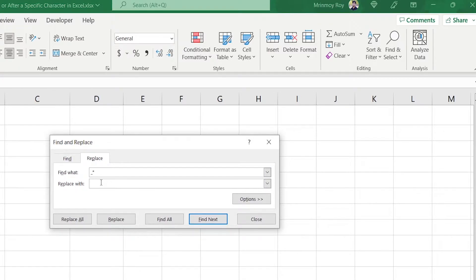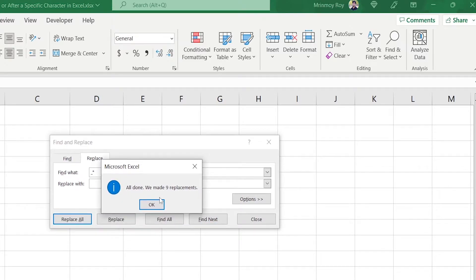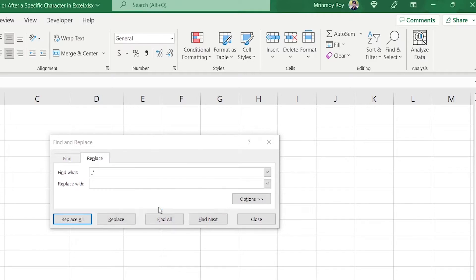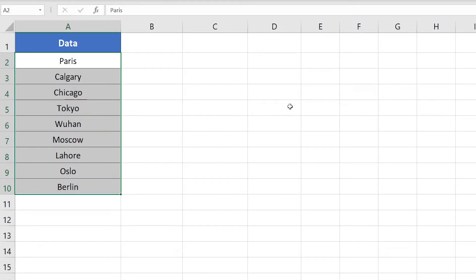This means it will select all the text after the underscore sign. Again leave the Replace With box blank and hit Replace All. It shows all done, nine replacements made. Hit OK and it has removed all the text after the underscore sign. Hit Close to close the Find and Replace dialog box and you're done.